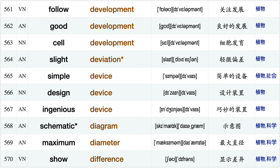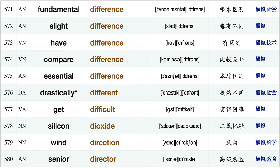Plant development, organ development, future development, housing development, follow development, good development, cell development, slight deviation simple device, design device, ingenious device, schematic diagram, maximum diameter, show difference, fundamental difference.